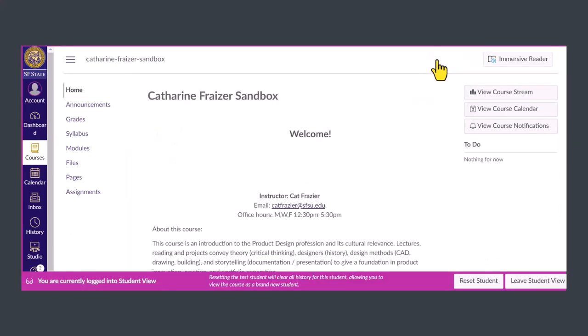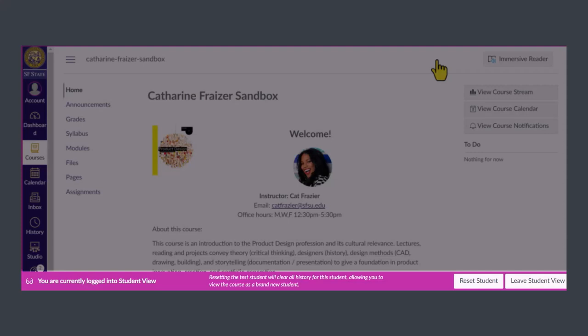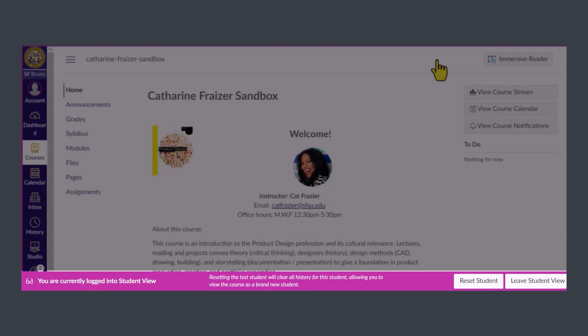You'll know you're in student view because of the pink bar at the bottom of your screen. Now that I'm in student view, I can see which pages to hide from students.